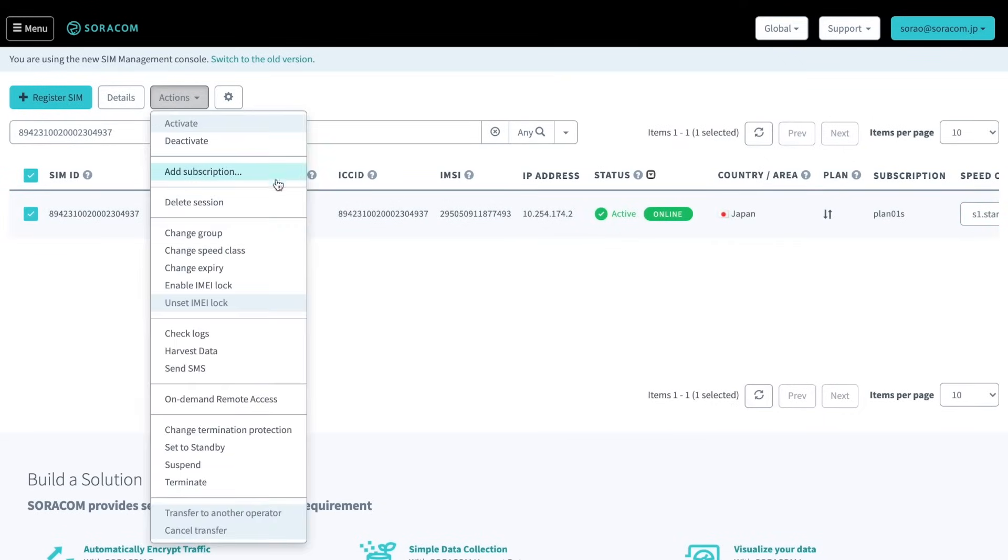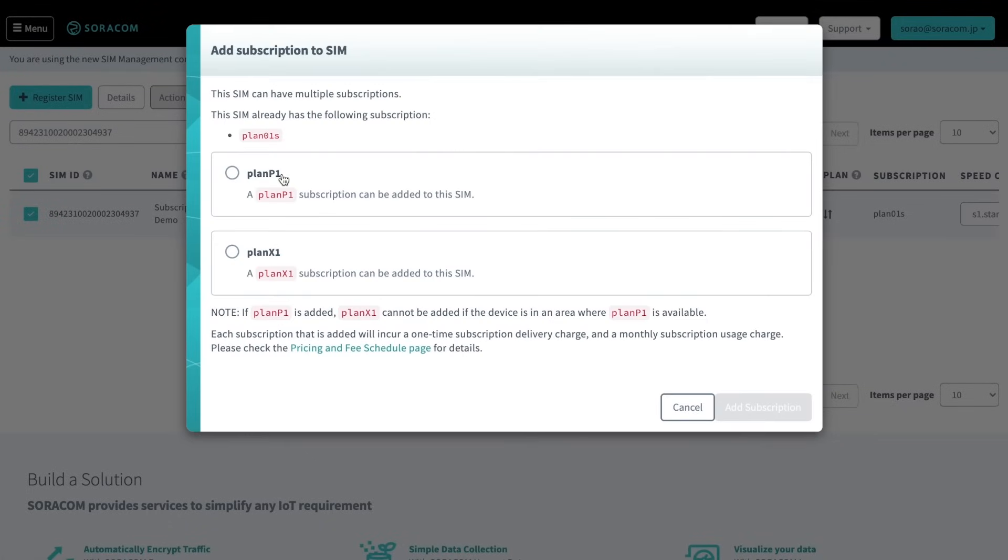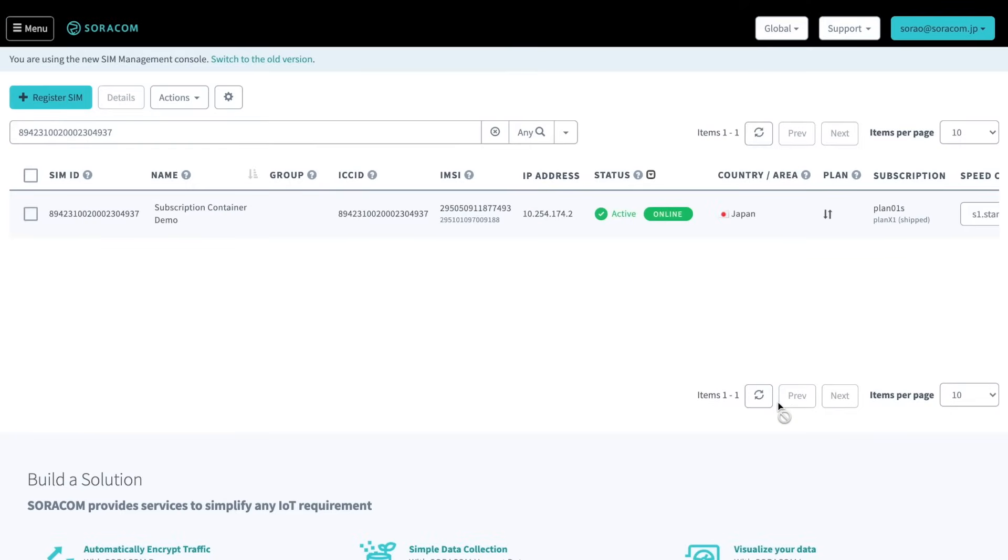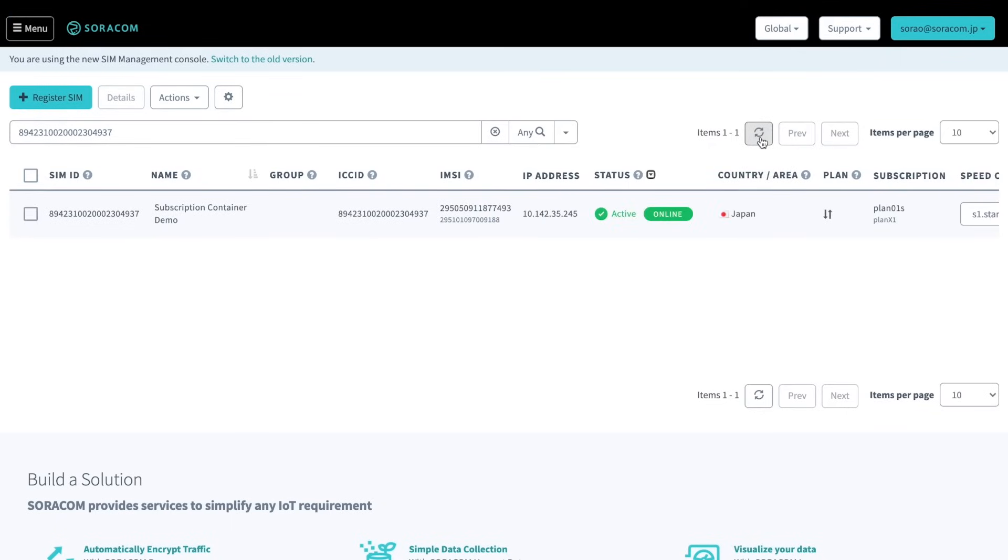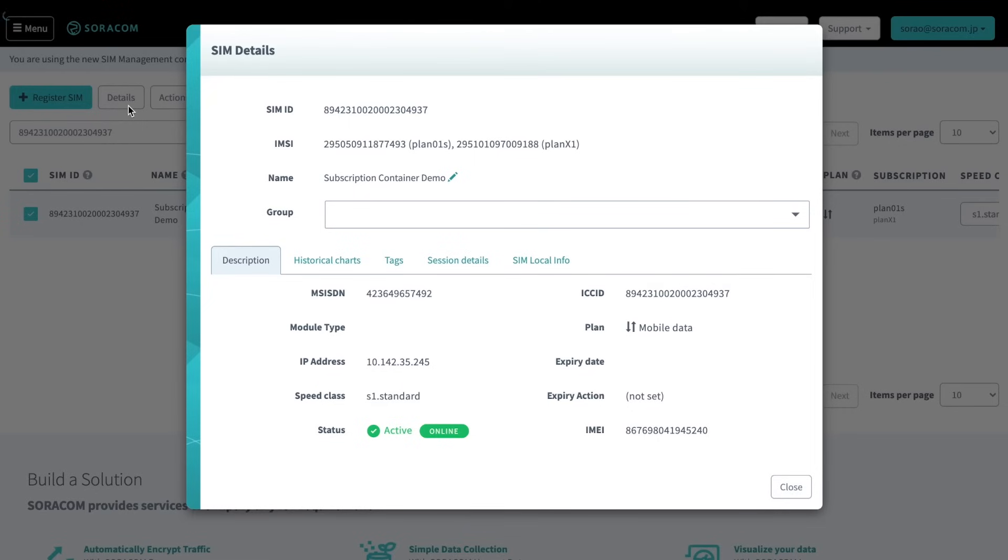Simply choose a SIM, click Add Subscription, and select a subscription to add. A new IMEI will be provisioned immediately and securely pushed over the air to the SIM. Once the new IMEI has been delivered, the device can begin using the new subscription right away.